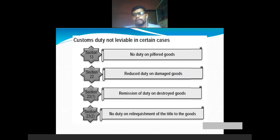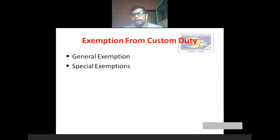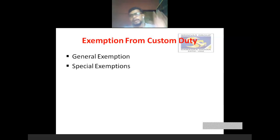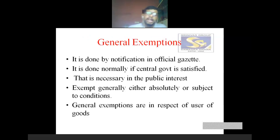What are all the exemptions available for customs duty? Exemptions from custom duty: mainly there are two exemptions available. One is general exemptions, another one is special exemptions. We will see what is meant by general exemptions.